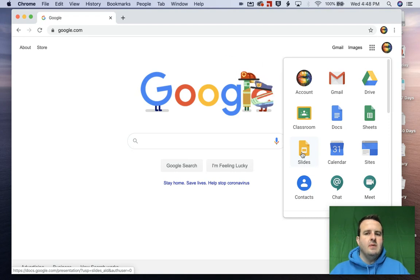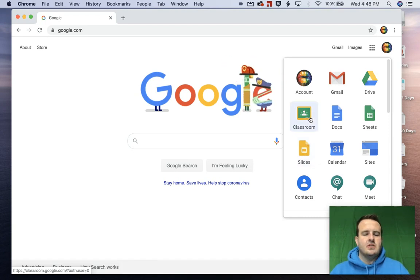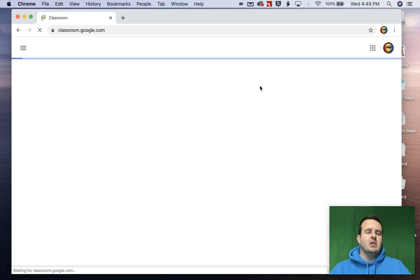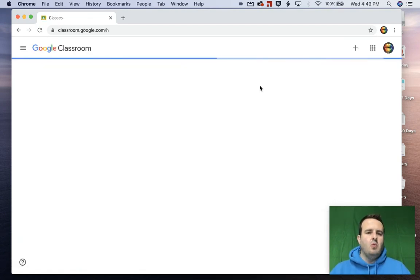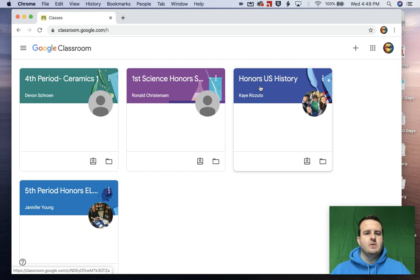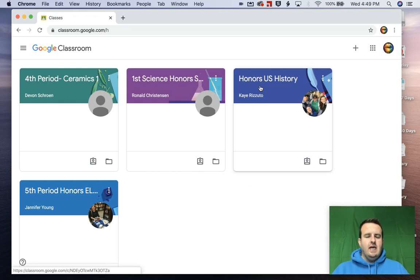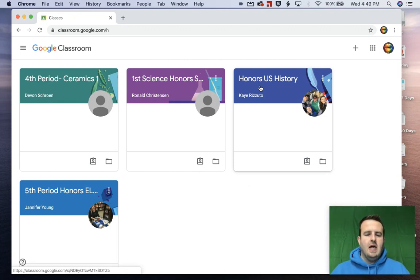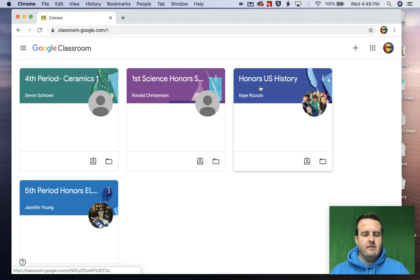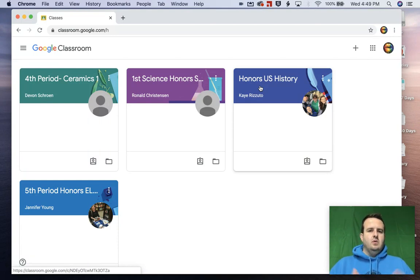But when I jump into Classroom, I'm actually logged in under one of my boys, one of my middle school students. And he currently has seven teachers, four of which are using Google Classroom, three of which are using Canvas. And so we're split between two software programs.